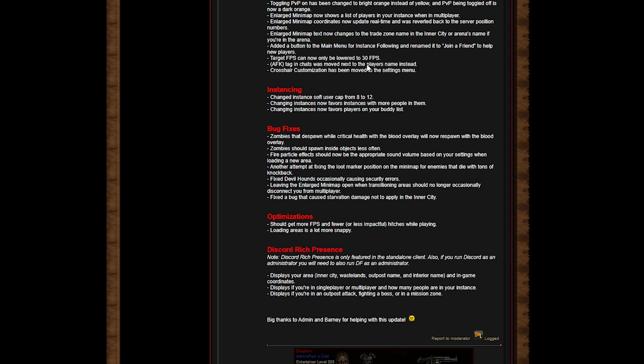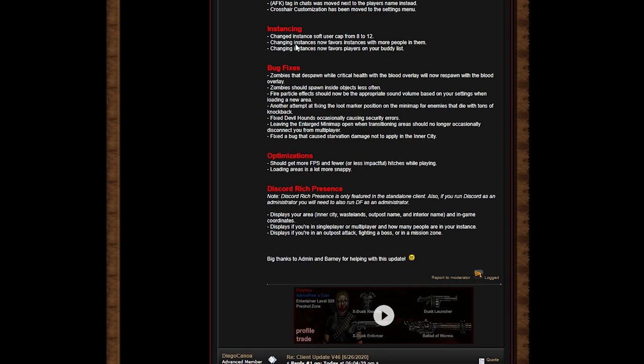Target FPS cannot be lowered to 30 FPS. Tags and chats were removed next to players names. Instead, crosshair animation has been moved to the setting menu. It's a sync change. Instance user soft cap from 8 to 12. I guess that's what happened when I did my live stream. I wish it wasn't capped so much, but if it increased, I think I'm going to do another open PvP giveaway.